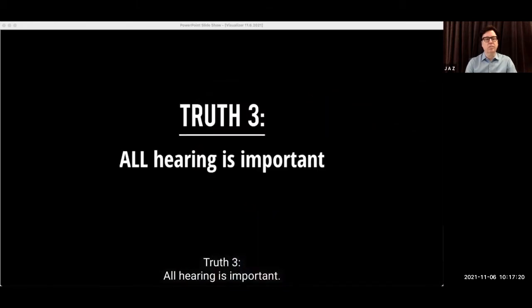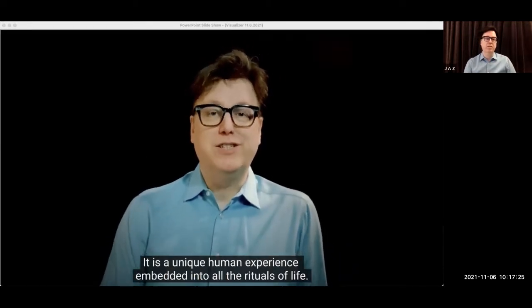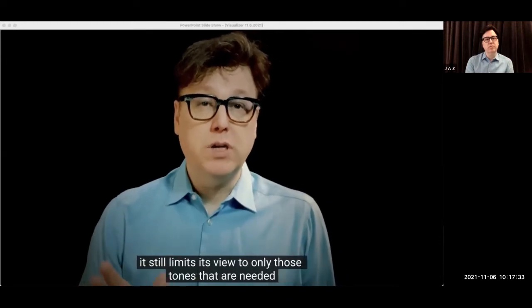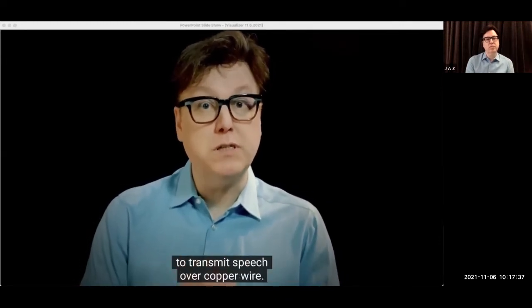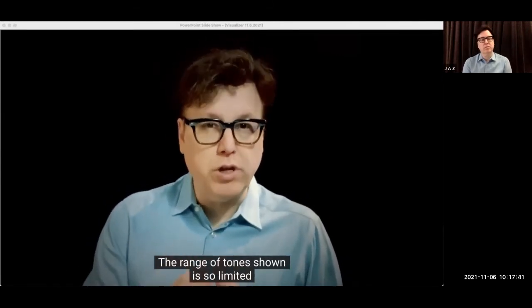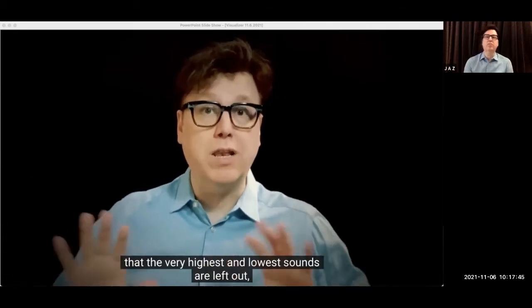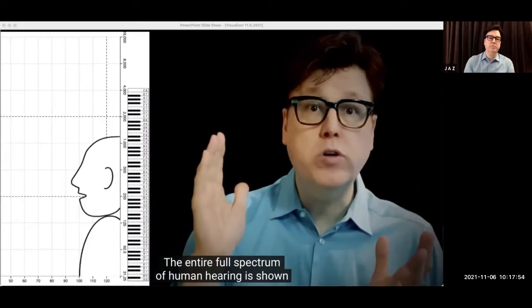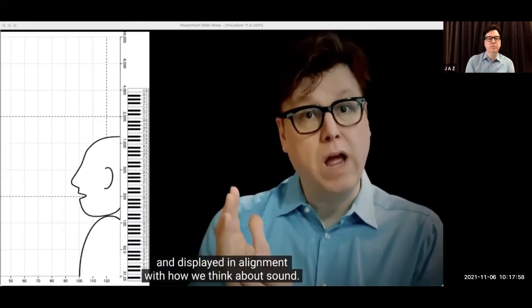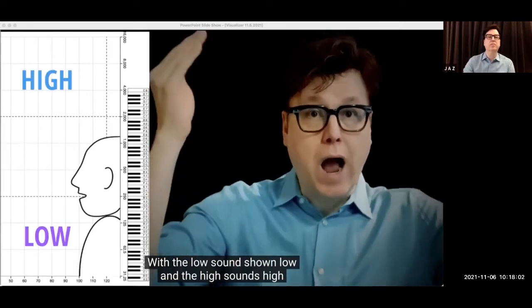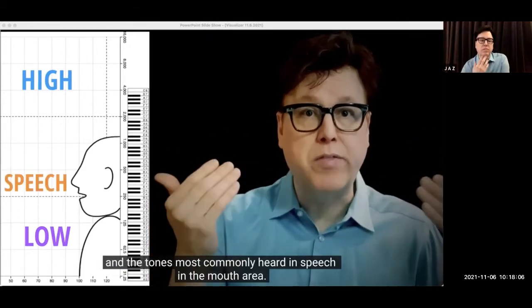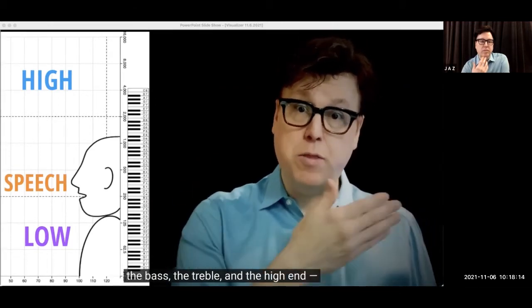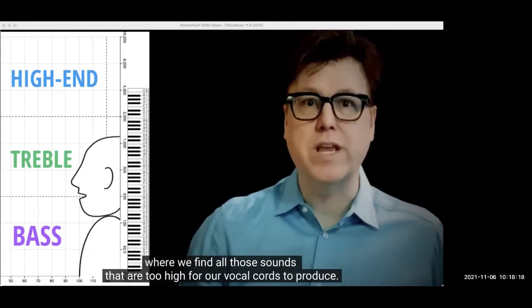All hearing is important. The other thing all humans share is music — a unique human experience embedded into all the rituals of life. But because the audiogram came into existence for the invention of the telephone, it still limits the view to only those tones needed to transmit speech over copper wire. The range of tones shown is so limited that the very highest and lowest sounds are left out, including the entire lower half of a piano. In the hearing visualizer, the entire full spectrum of human hearing is displayed in alignment with how we think about sound — low sounds shown low, high sounds shown high, and tones most commonly heard in speech in the mouth area. No more speech banana. The full spectrum is divided into three sections: the bass, the treble, and the high end.